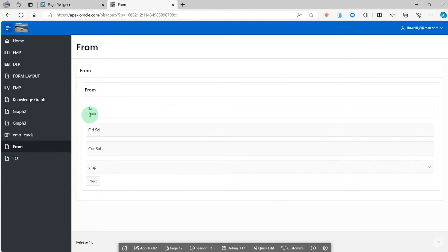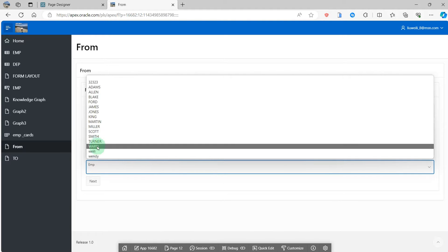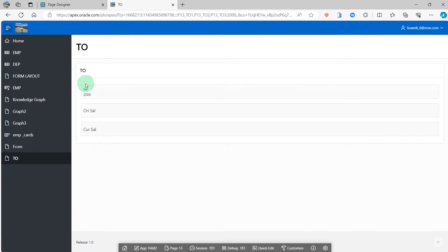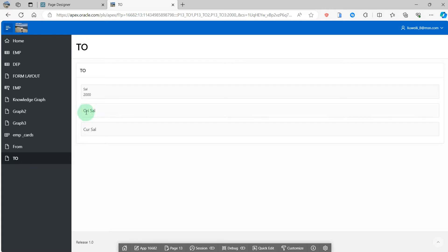Please look at the screen. I have three items. Salary is the default value 2000, original salary and current salary, and a select list of employees. When I change the employee, I can get the original salary from the employee table and plus 1000 to the current salary. When I click the next button, I can get the corresponding value from the previous page 12, but the salary 2000 is right from the previous page.